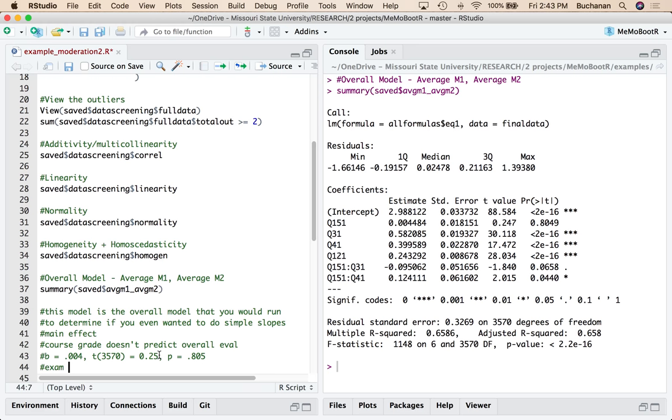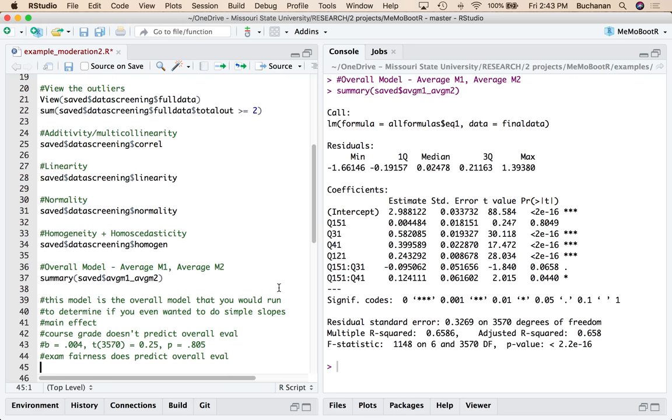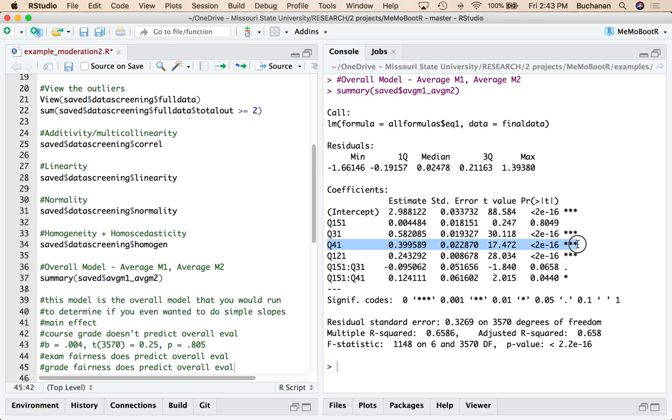So exam fairness does predict overall eval and pretty strongly. So if you think the exams are fair, you think the course is good. Overall grade fairness does predict that overall eval. So if you think the grading system is fair, you also think the course is good.